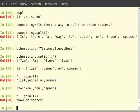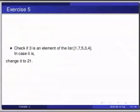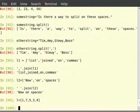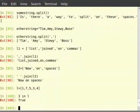Pause the video here and try out the following exercise: check if 3 is an element of the list [1, 7, 5, 3, 4] — in case it is, change it to 21. Switch to the terminal for the solution. Type 'l = [1, 7, 5, 3, 4]', then '3 in l', then 'l[3] = 21', then just type 'l'.